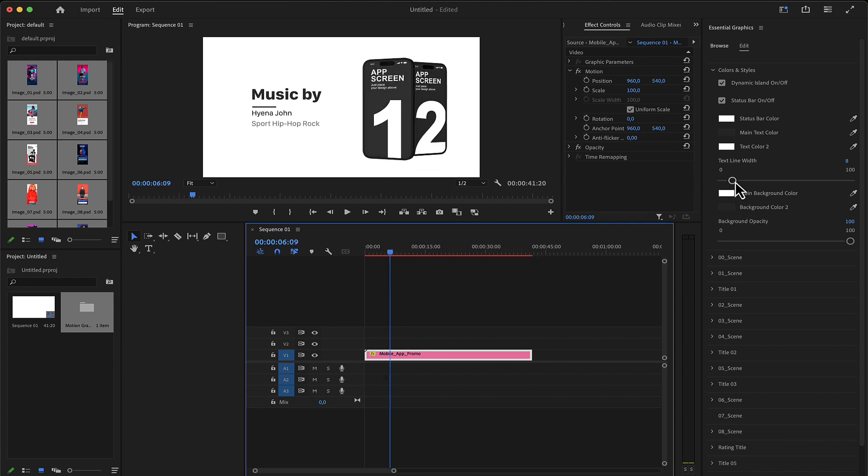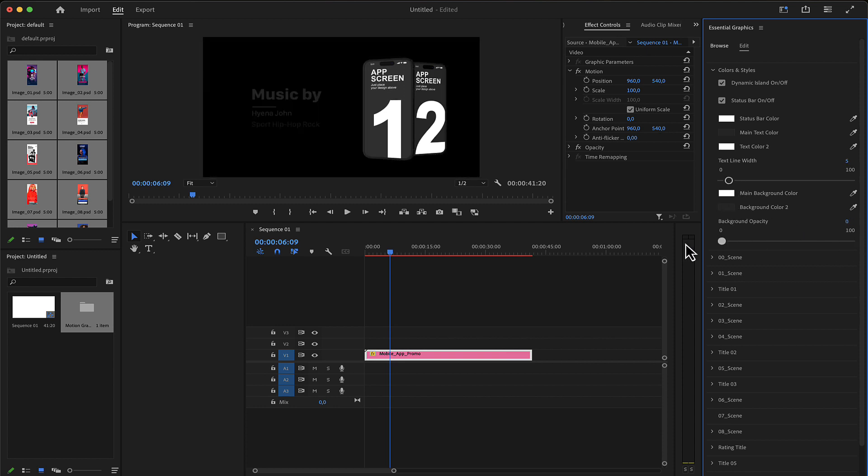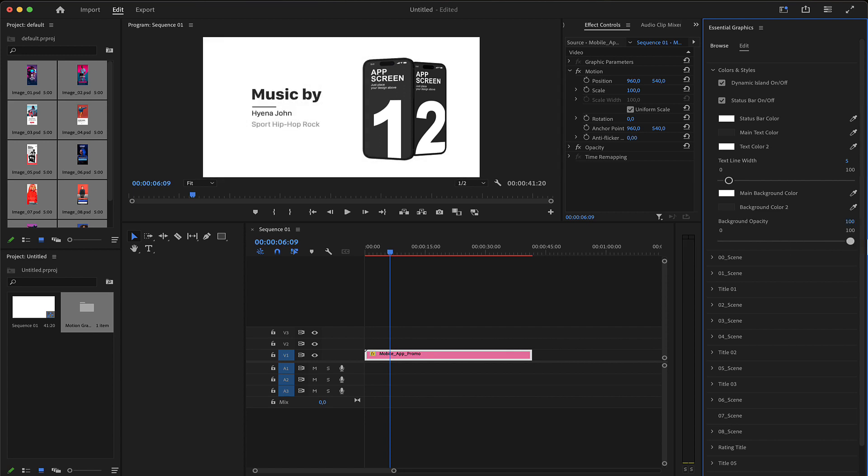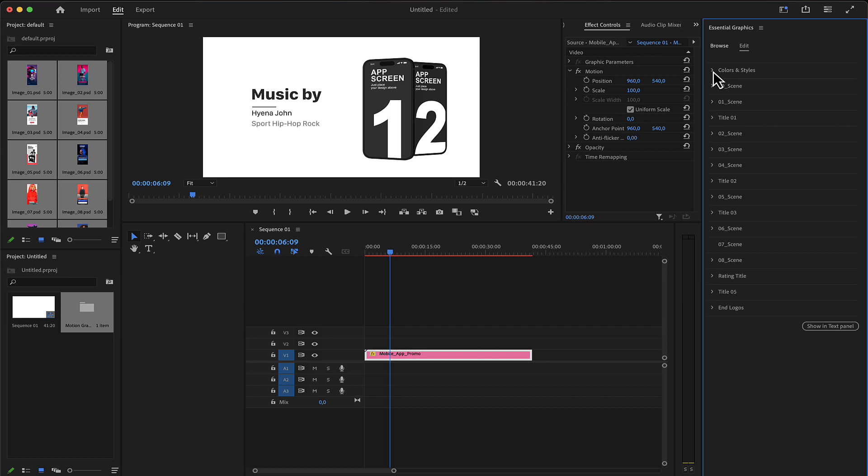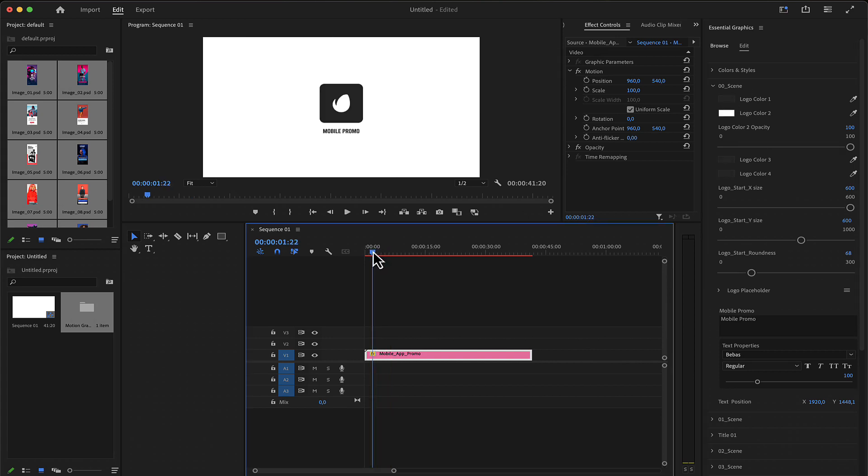You can adjust the background opacity if you want to place some footage behind. After editing this first section which is the colors and style, you can proceed to the logo. The start logo includes the colors.